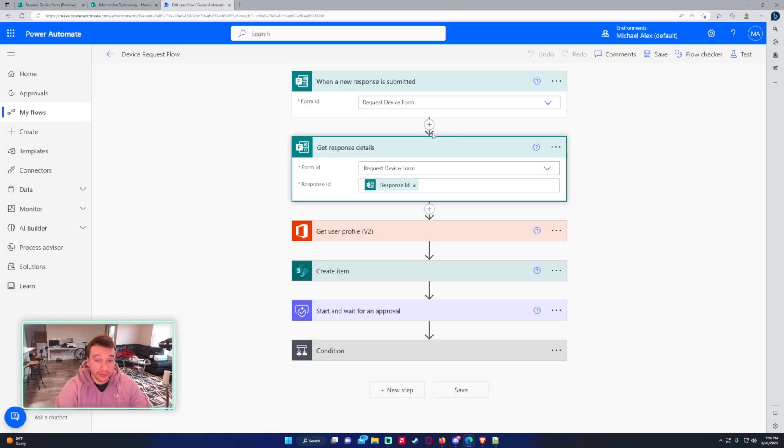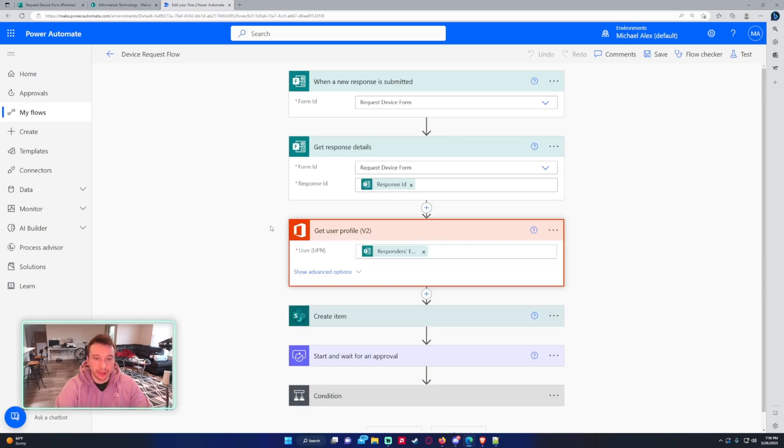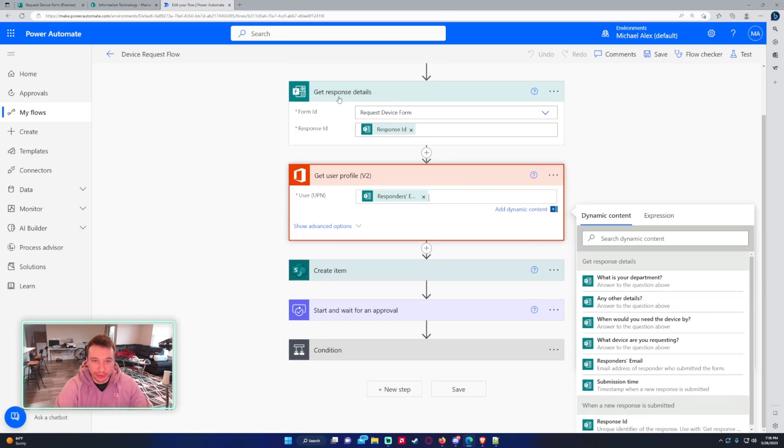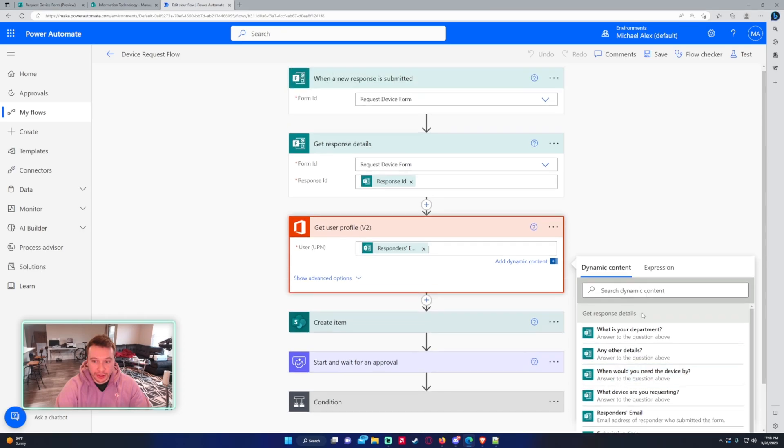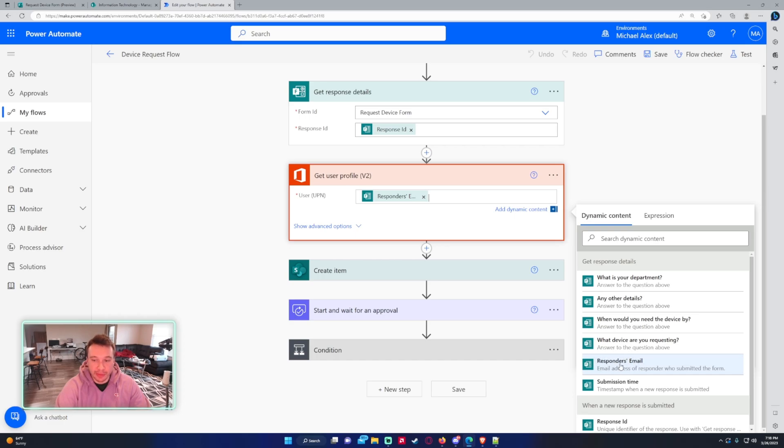And then for the next action, you want to do a get response details. You're going to use the form ID request device form. And it should be the only thing listed. So you want to click on the response ID. I'm also getting the user profile from the responder's email from the get response details. And this will allow me to see who submitted the form so we can store it in our Excel document. The responder's email, you want to click on that.